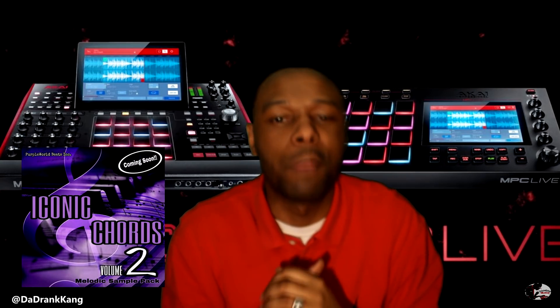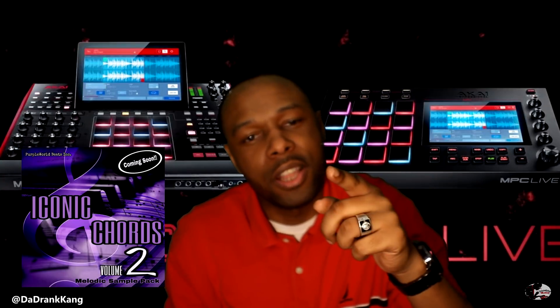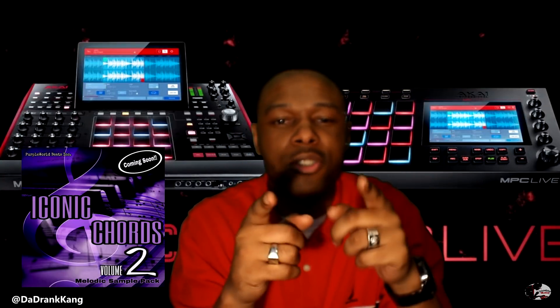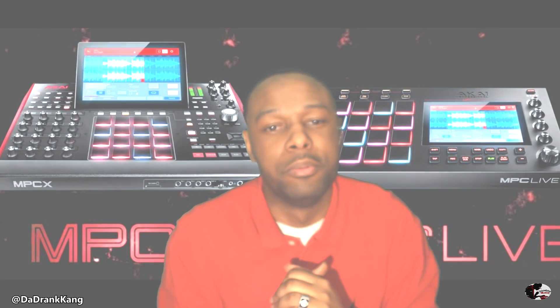For all you guys that showed that support, I have the Iconic Chords 2 sample pack coming very soon. So make sure you hit that subscribe button, make sure you hit that bell notification, that way you can be up to date when I drop that video.